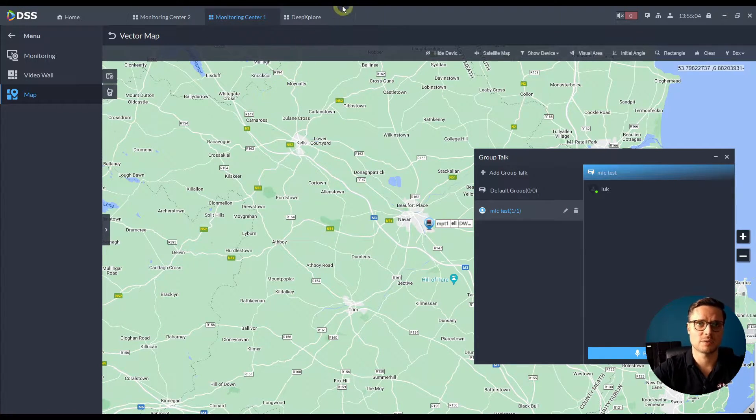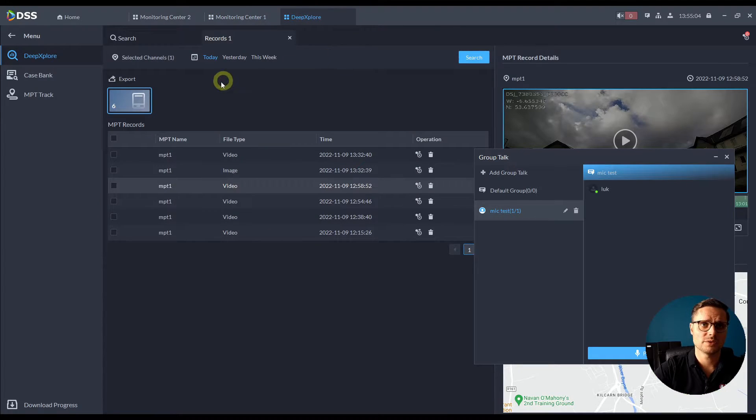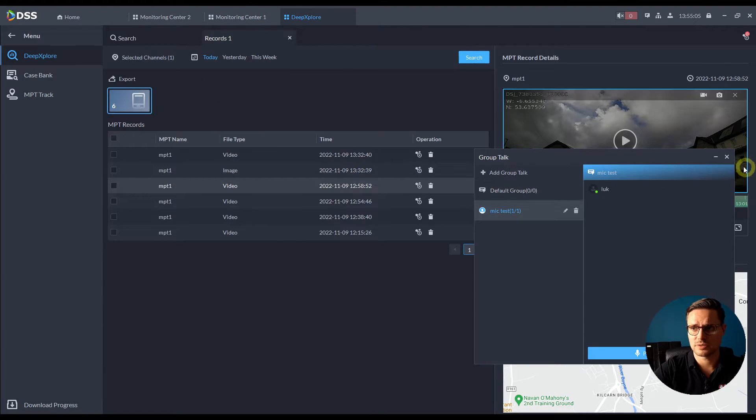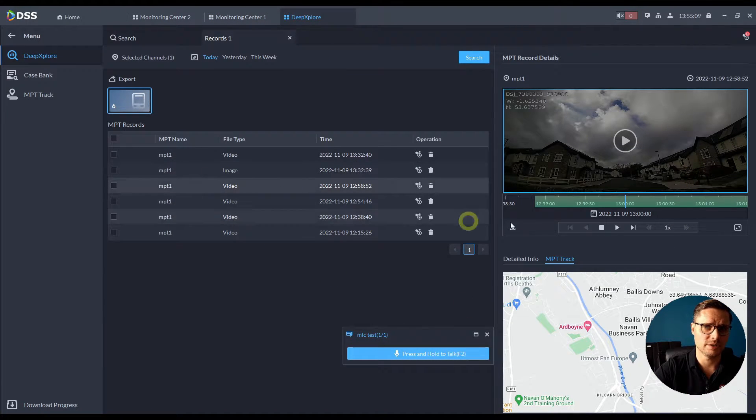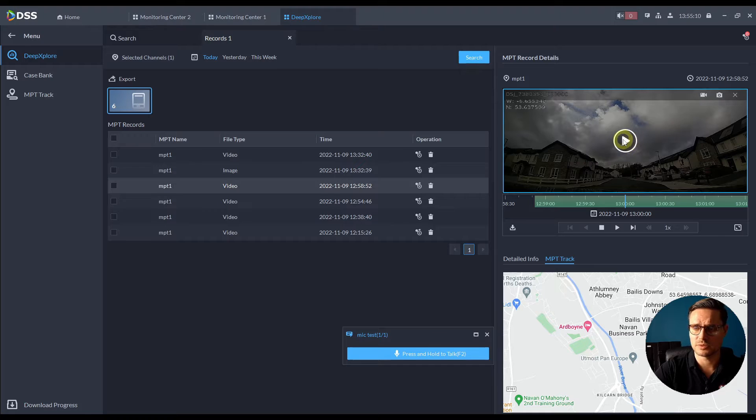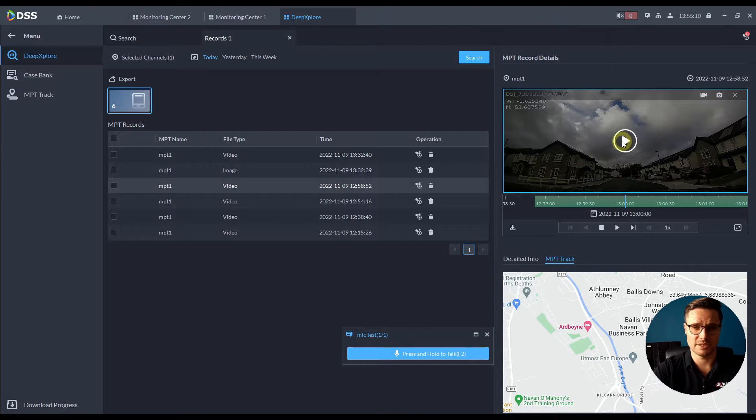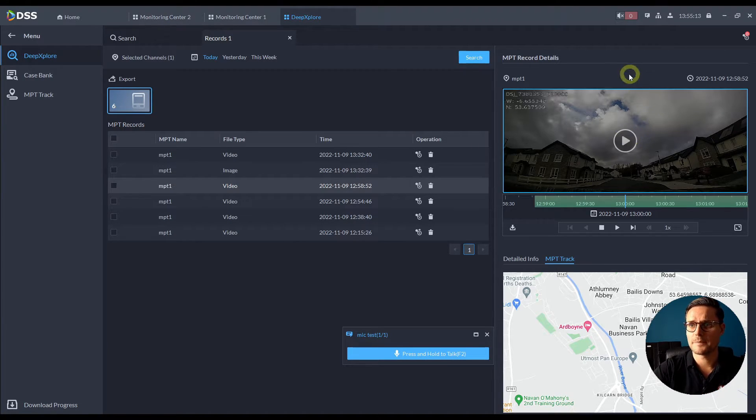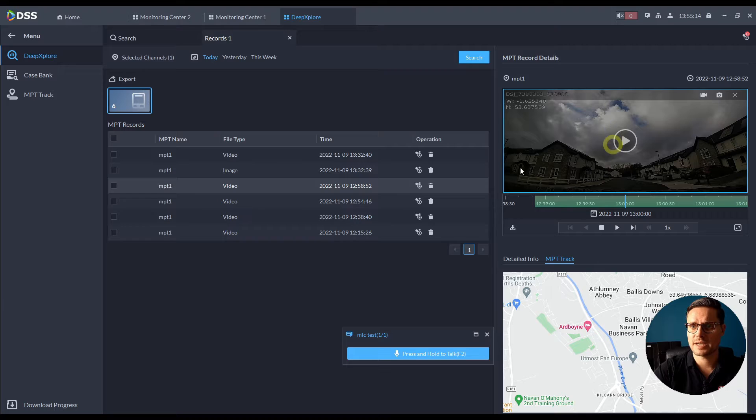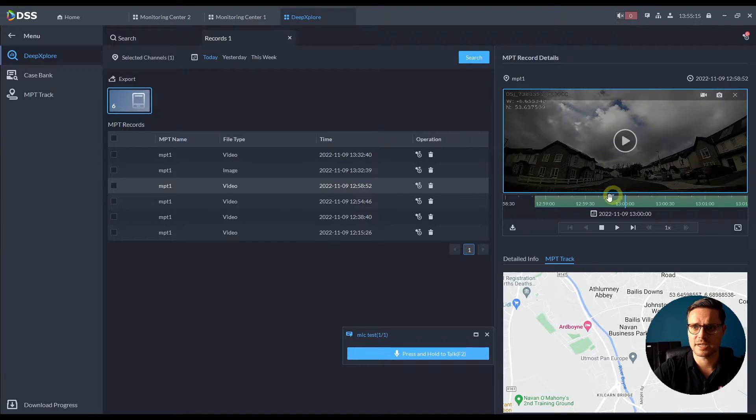You just need to schedule that in the software, but once we have that scheduled of course we can view all the videos remotely via the client software or the app on the phone.